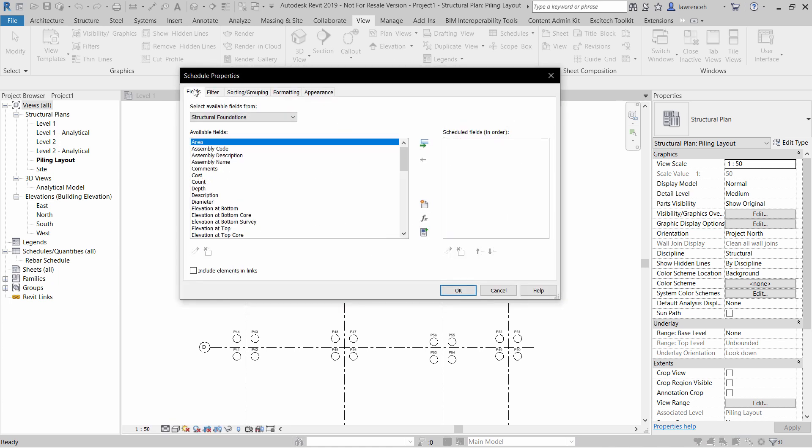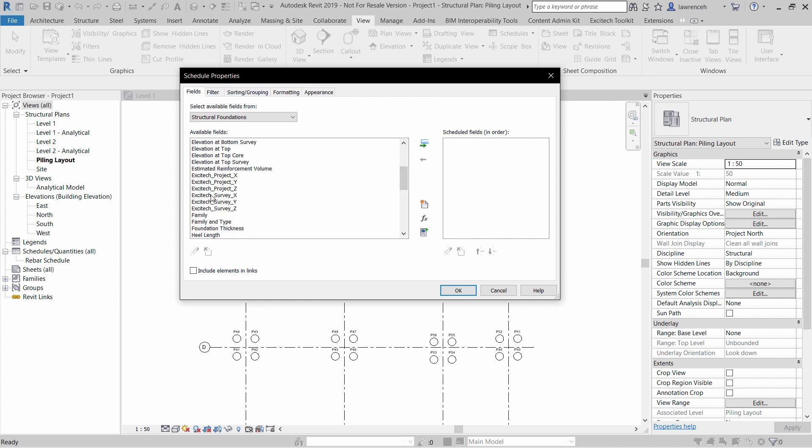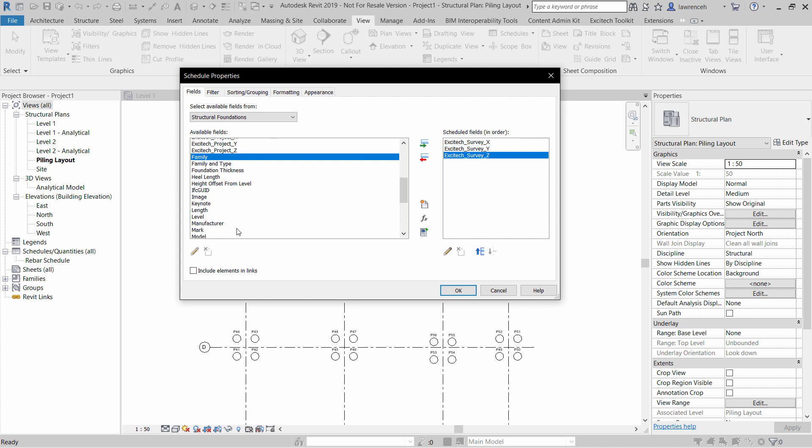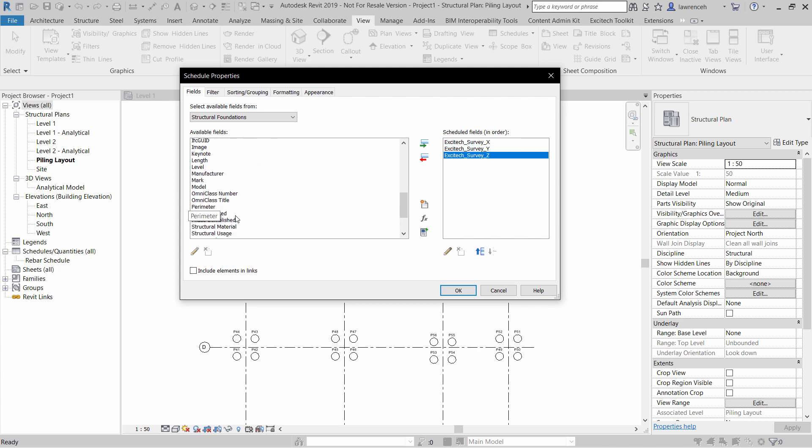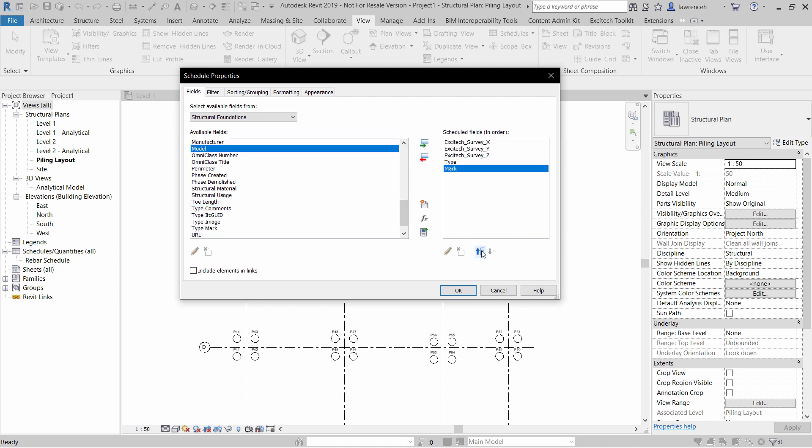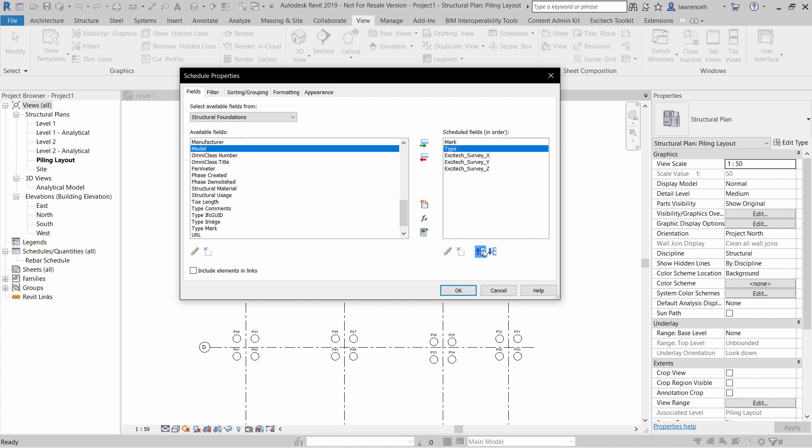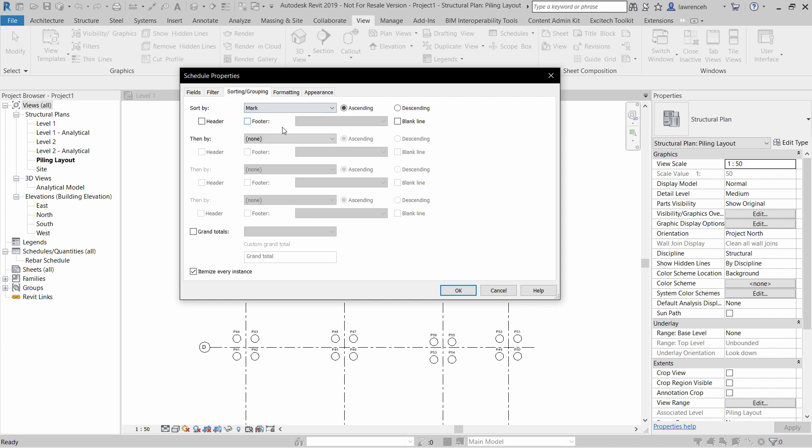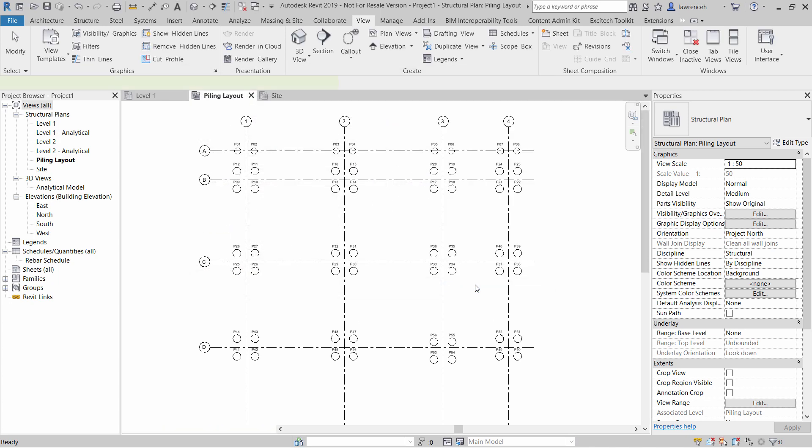In the Fields tab on the Schedule Properties dialog, I can now add in my Excitex Survey X, Y and Z. I can also add the type of family in and also the mark. I can then arrange these however I want. Then I'll select Sorted and Grouping. And here I'll sort by the mark. I can then go ahead and select OK.